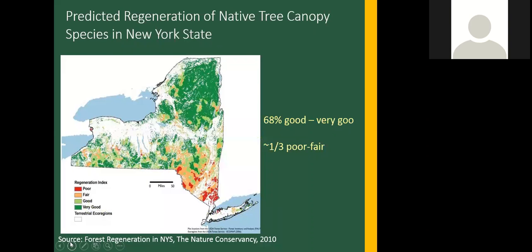In 2010, the Nature Conservancy released a report modeling the potential for our forest tree canopies to regenerate across the state. Looking at the map, dark green or light green represents very good or good regeneration opportunity; orange is fair, and red is poor. Statewide, about 68% of native species have a good to very good chance of regenerating, while about a third are poor to fair. Most of the Hudson Valley and the Catskills look the worst on this map.